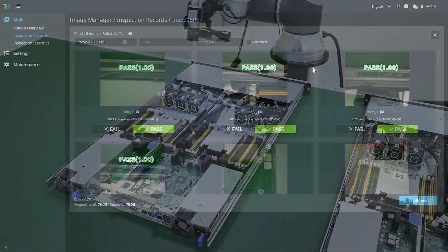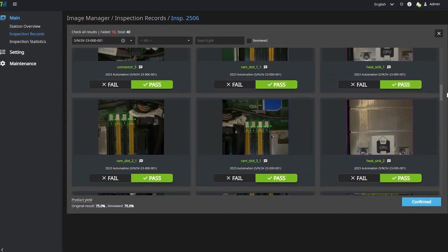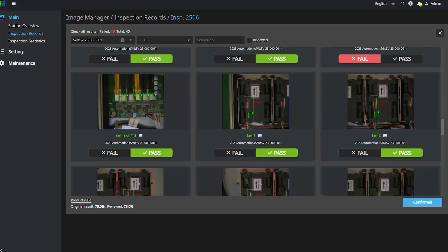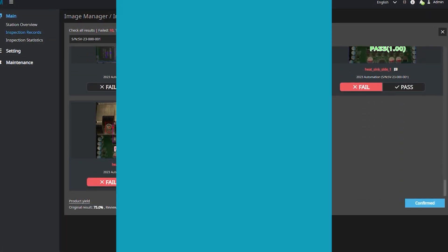Considering all these advantages, we sincerely recommend our TM Image Manager as the ideal solution to your needs.